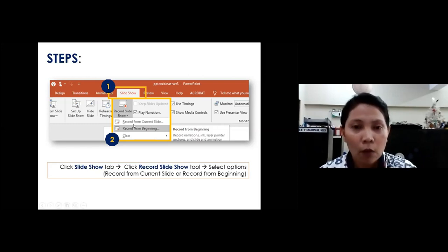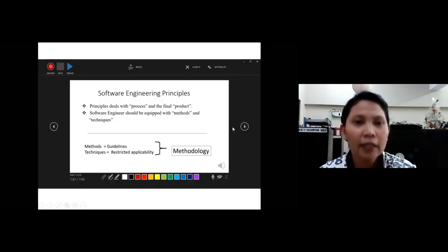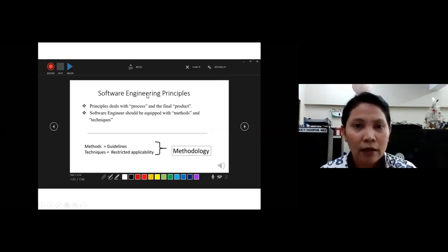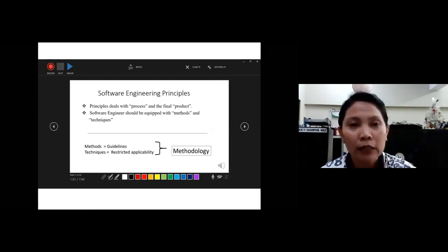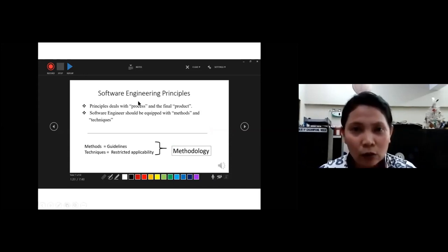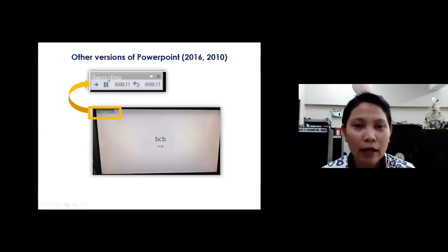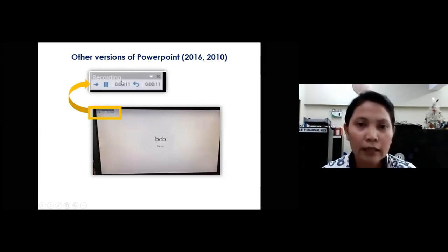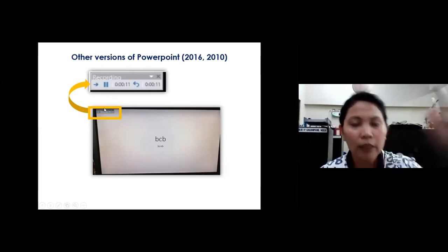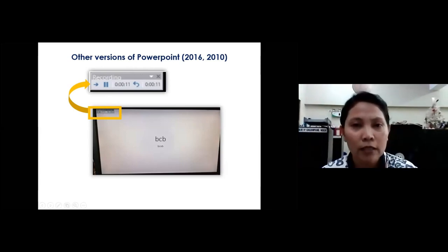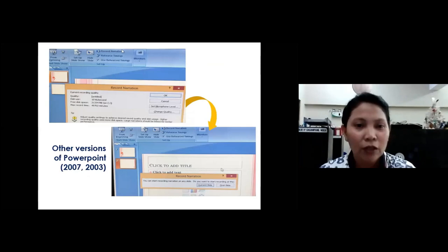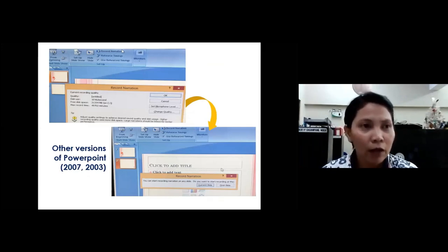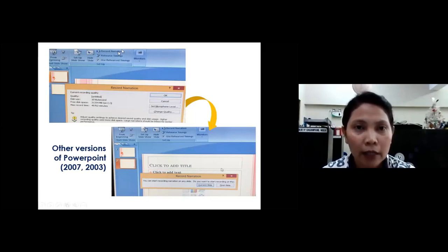In the 2019 version, clicking record directs you to a new page. In the right corner, you have three control buttons: record, stop, and play. For the lower version — 2007 or 2003 — instead of 'Record Slideshow,' you will click 'Record Narration.' A window dialog will appear confirming your speaker and microphone are okay. After clicking OK, you'll be asked whether to start from the current slide or the first slide.